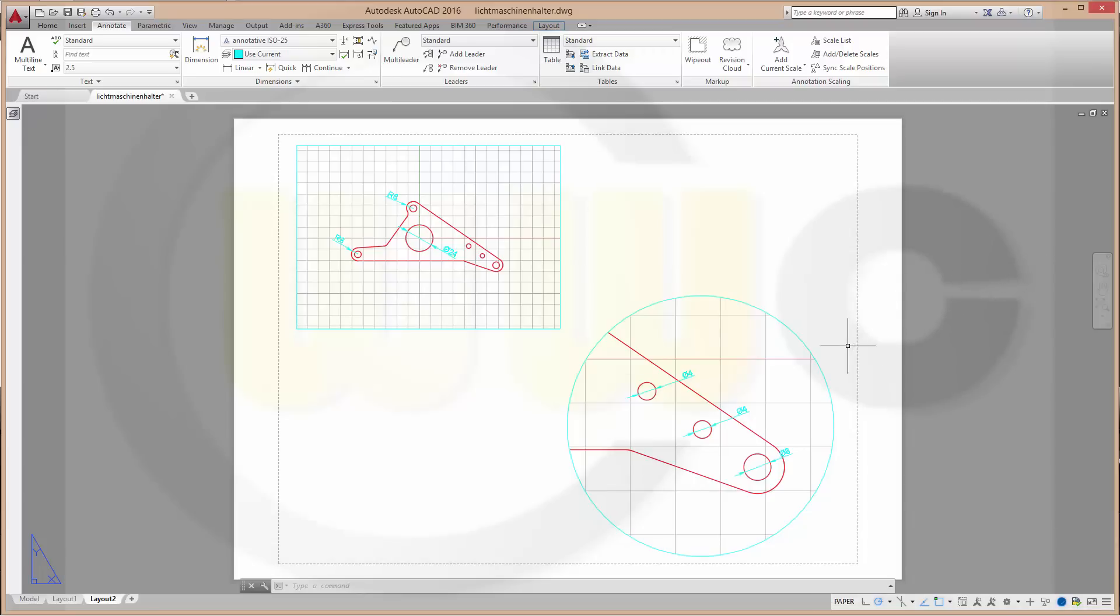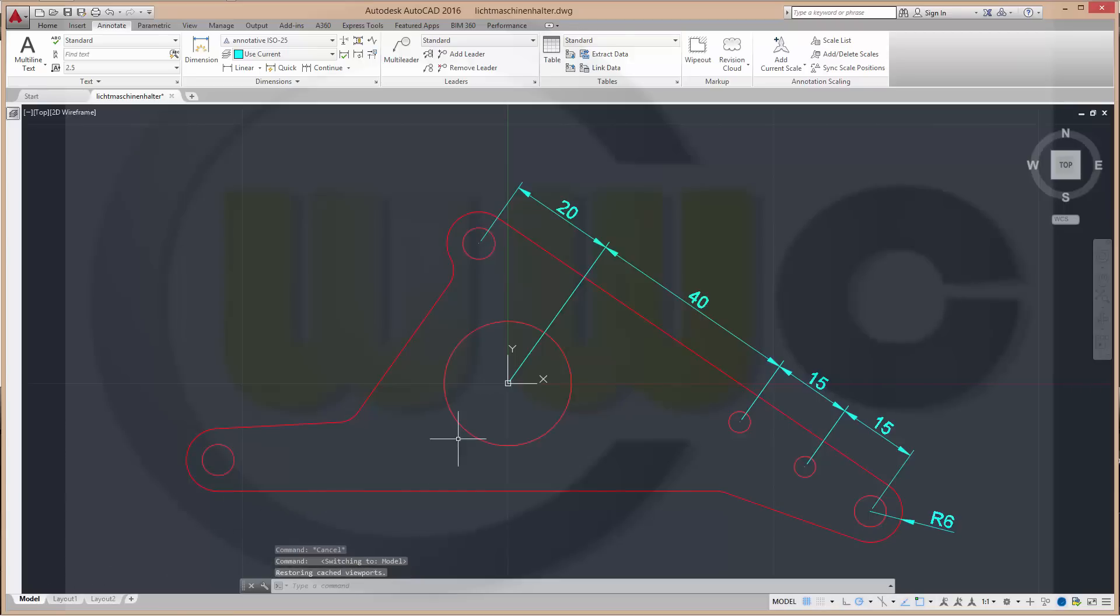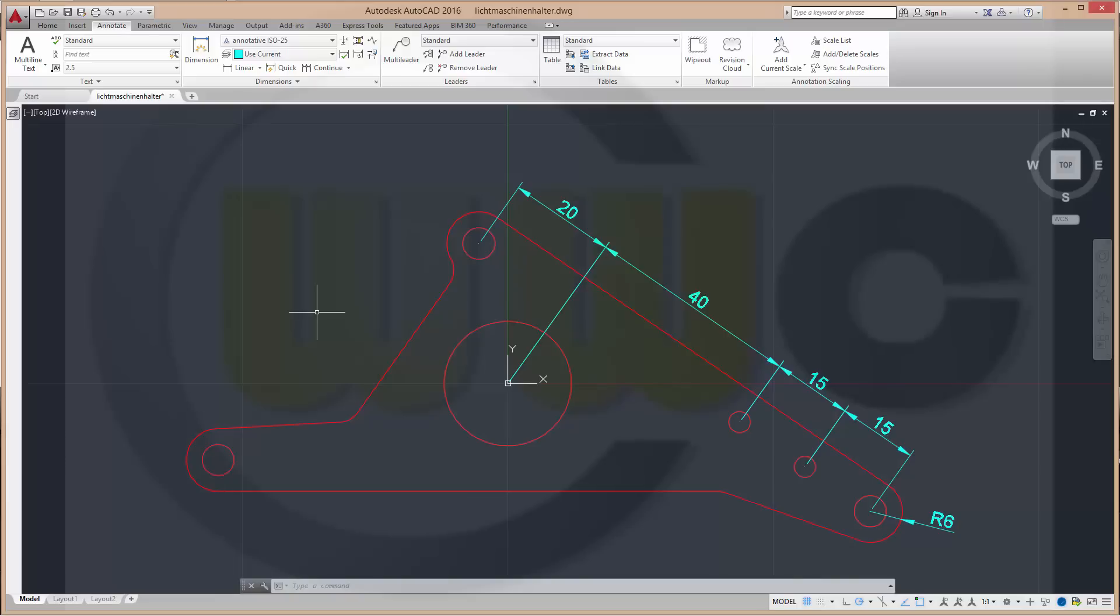In earlier times you had to use for every scale which you wanted to have in your layouts a different dimension style and a different layer. Maybe I will do another video which shows you the old method.